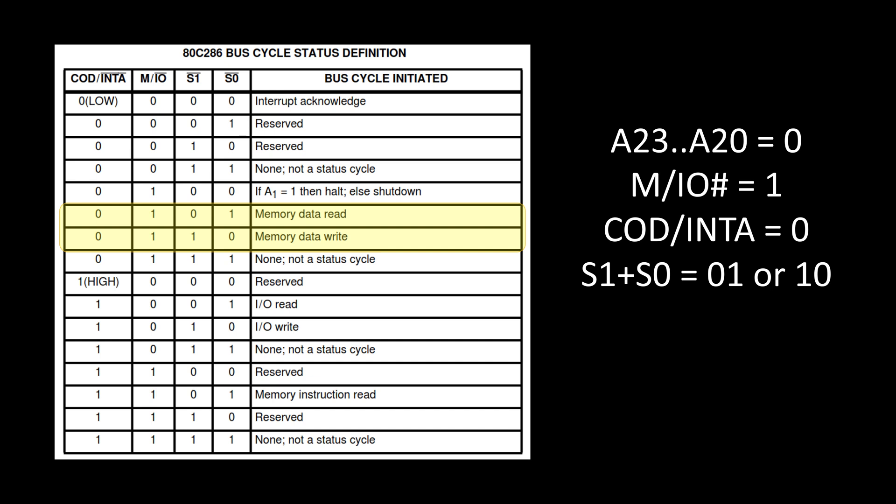As far as how I'm going to understand what is memory data read or write, I'm going to continue to use the COD/INTA, M/IO, S1, and S0. If I look at the notes to the right here, I want to make sure A23 down to A20 are at 0. I want to make sure M/IO is 1, COD/INTA is at 0.